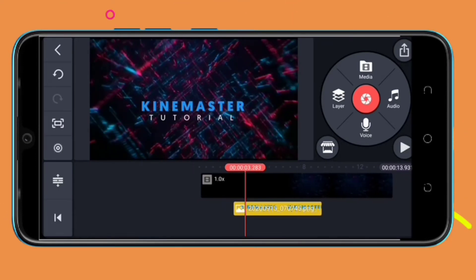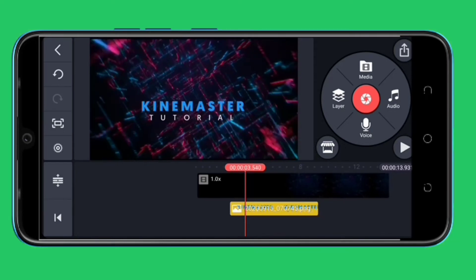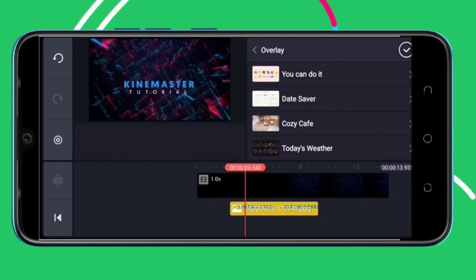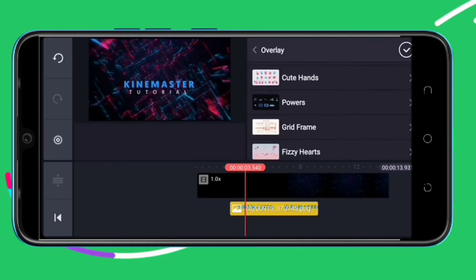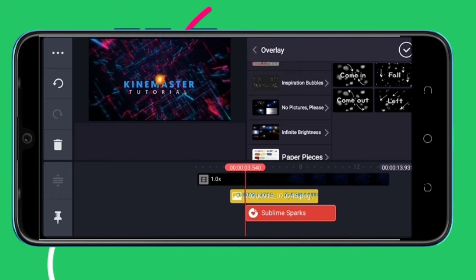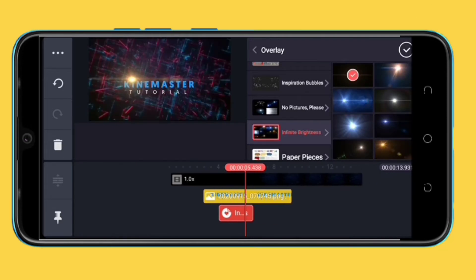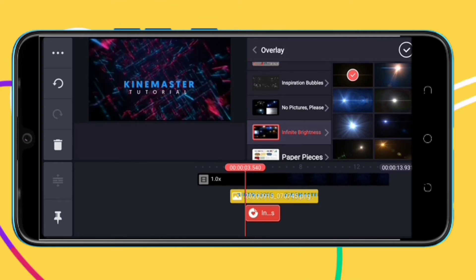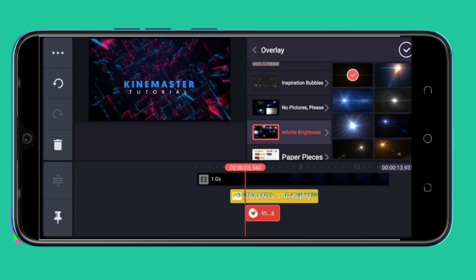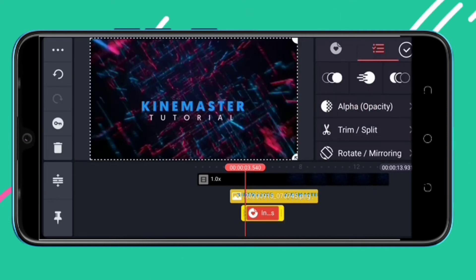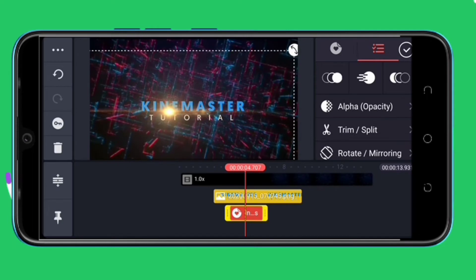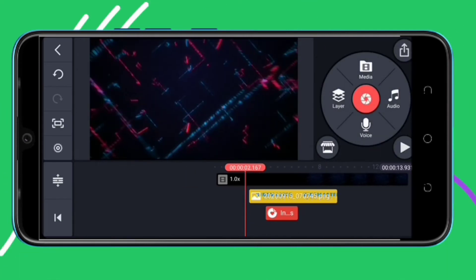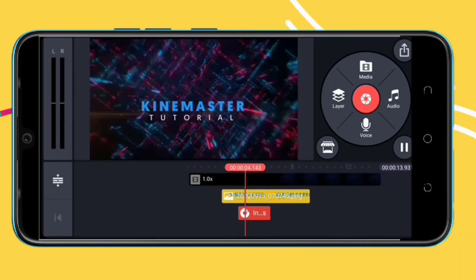Now the next thing we are going to do is open KineMaster. We add the background that we want — these are the backgrounds I've selected. That is the background. Now I'm going to add my text, like that.